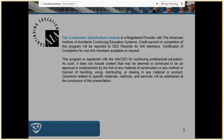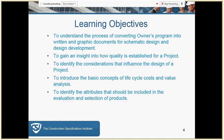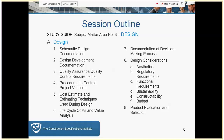So the learning objectives: we're going to cover converting the owner's program into reality, we're going to define quality and how it's established, we're going to look at considerations that influence design, we're going to talk about life cycle costs and value analysis, and finally product evaluation considerations.